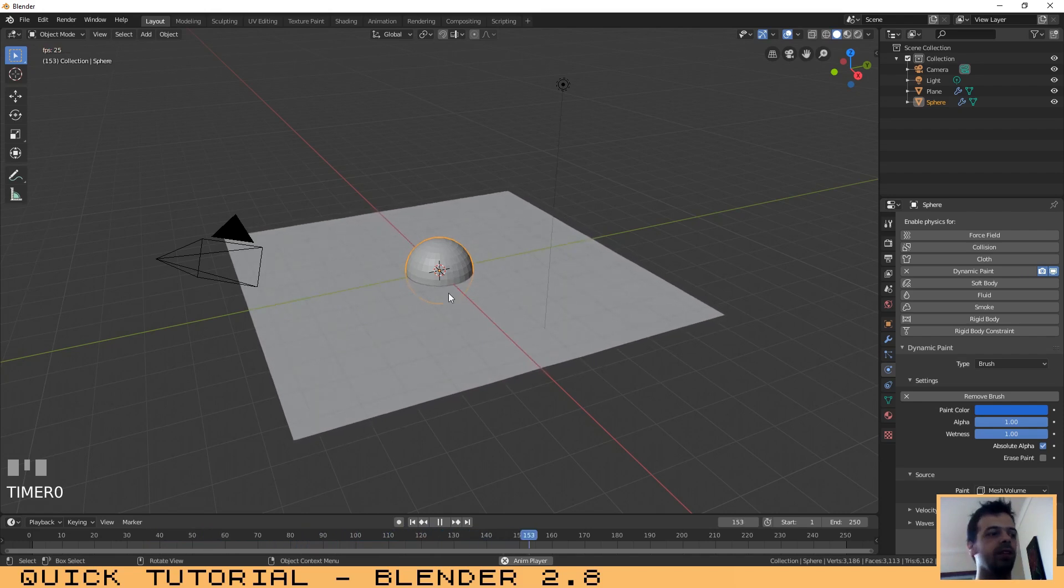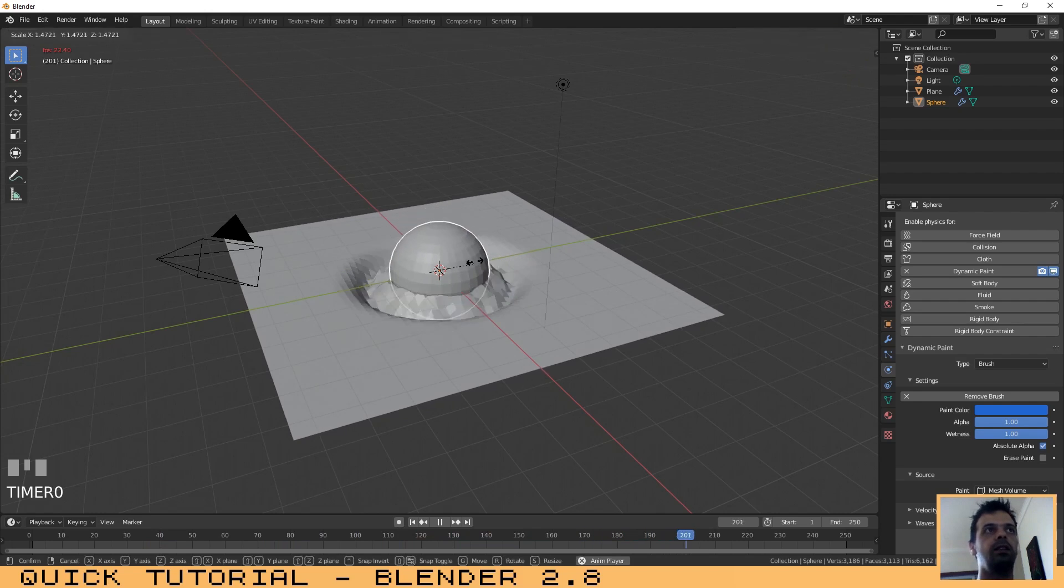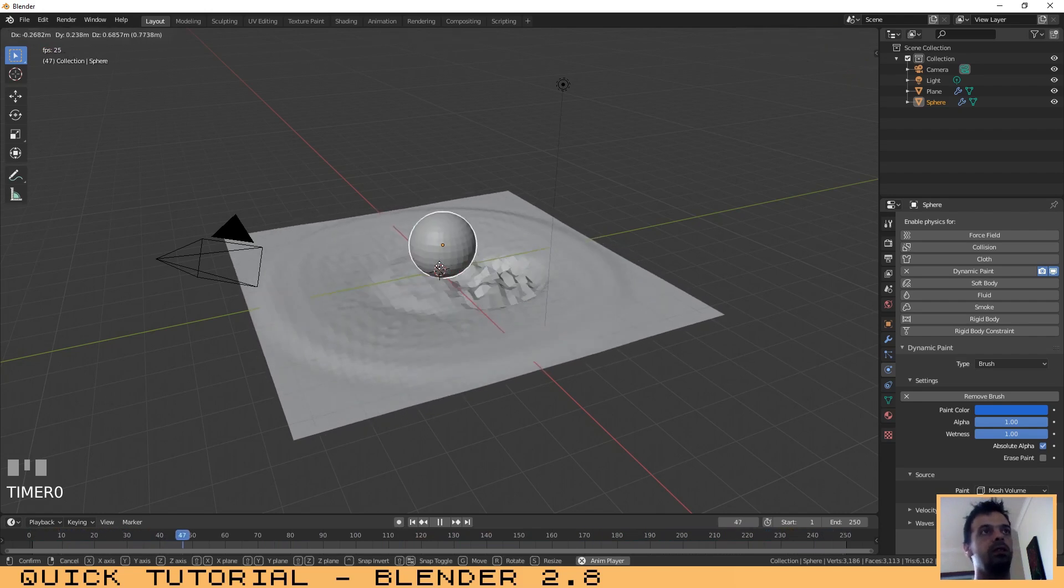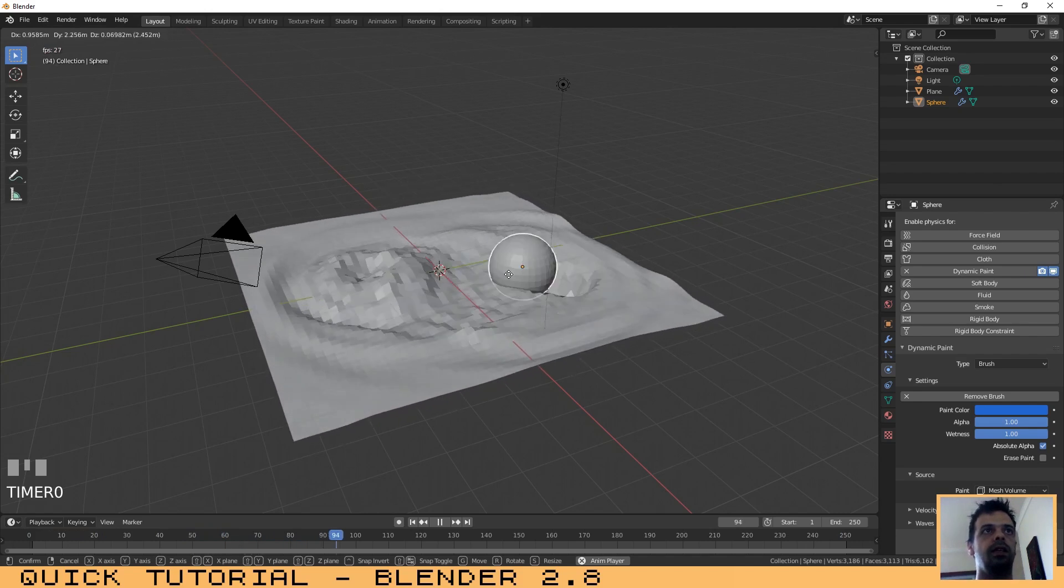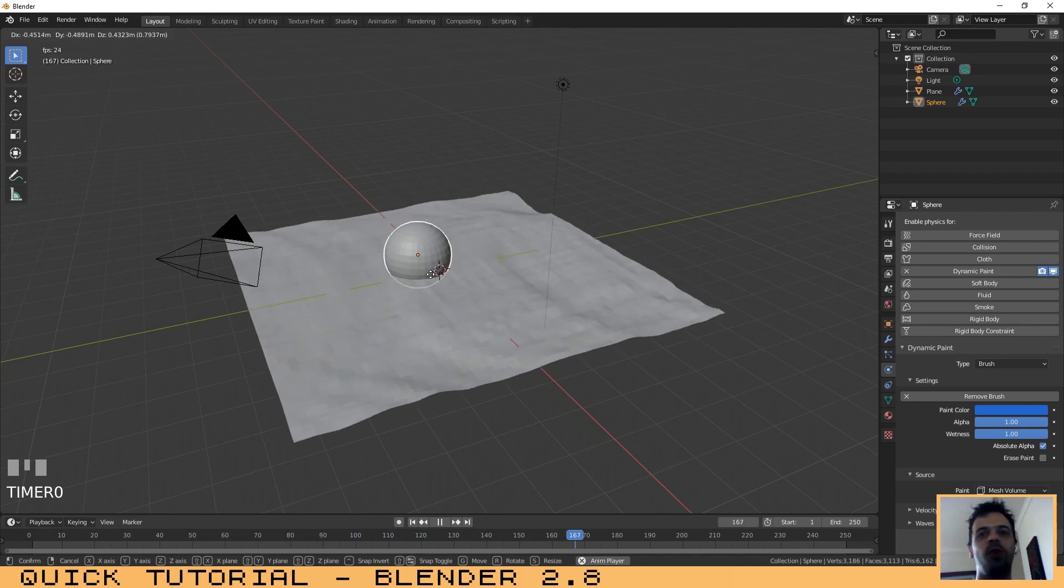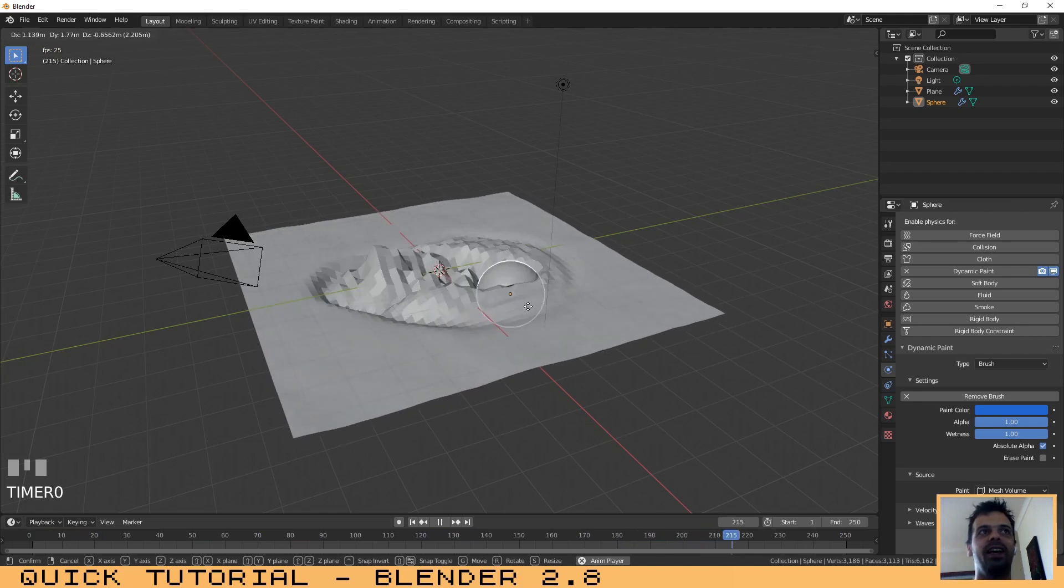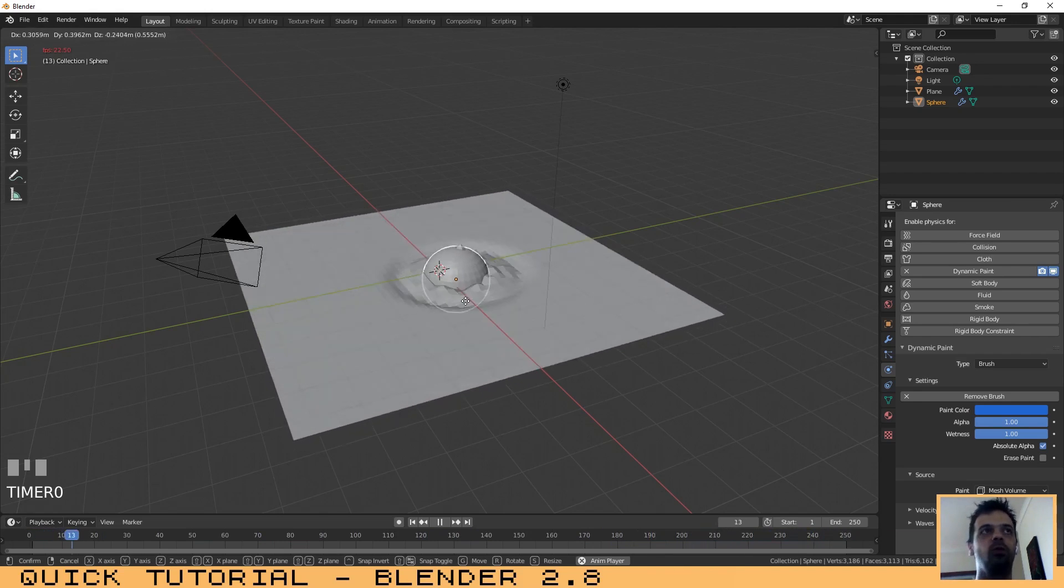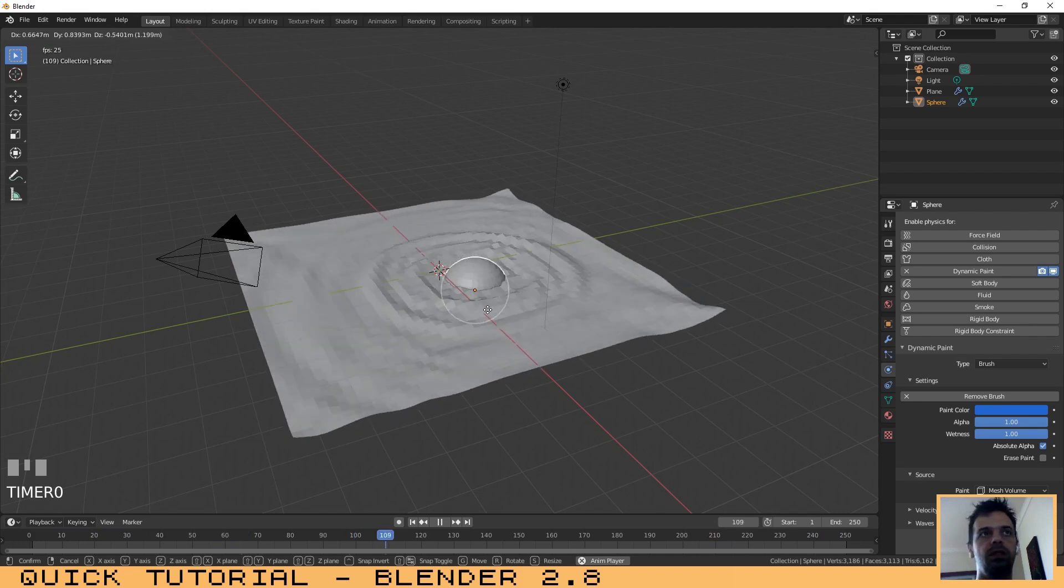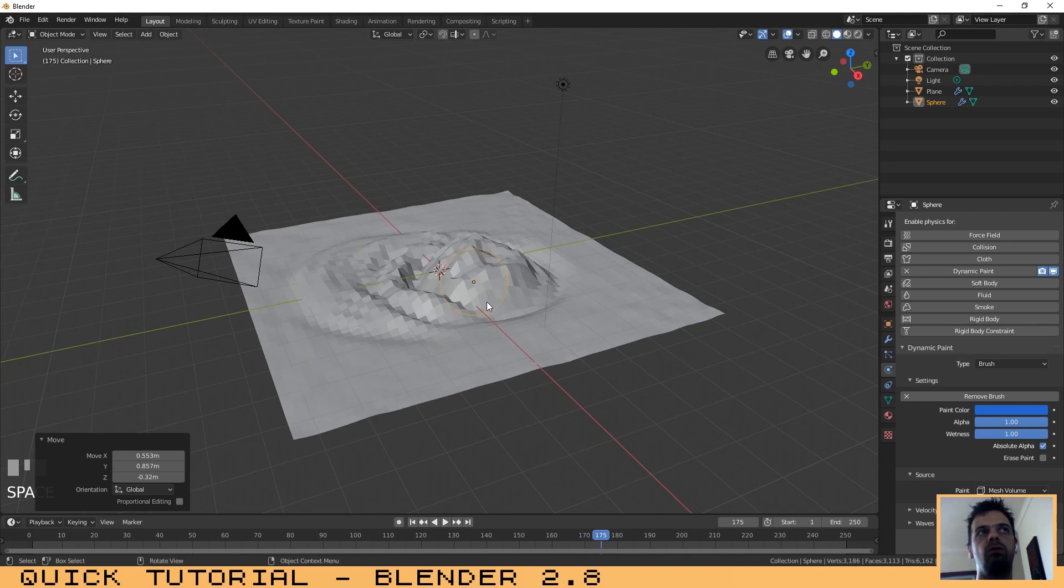Click here on Play or Spacebar, and as you can see we have now created our water effect. You can move or scale the sphere. Now in a couple of minutes we have created our effect, very similar to water.